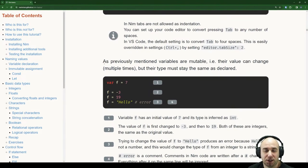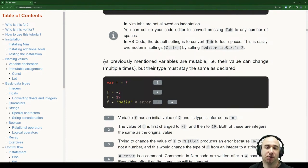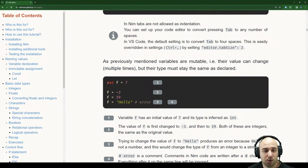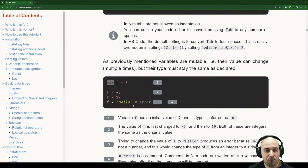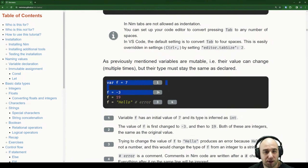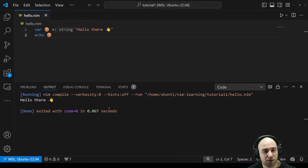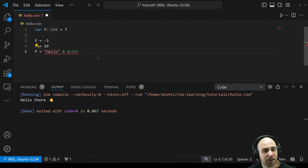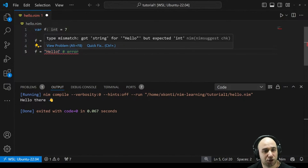As previously mentioned, variables are mutable — their value can change multiple times, but their type must stay the same as declared. We declare a variable where 'variable' means something that will change, and we can assign it however many times we want. But if we try to assign a string of characters to an integer, the compiler will say nope — we already get a type mismatch: got string for 'hello' but expected int. That's nice and clear.